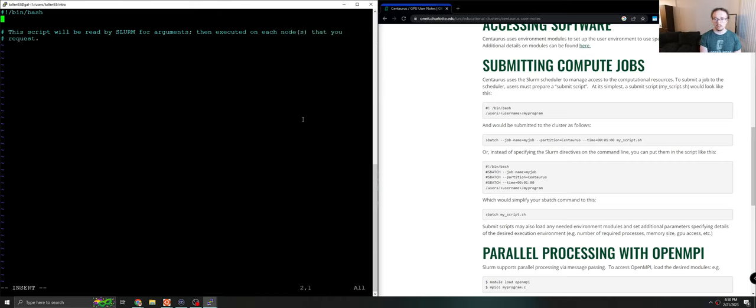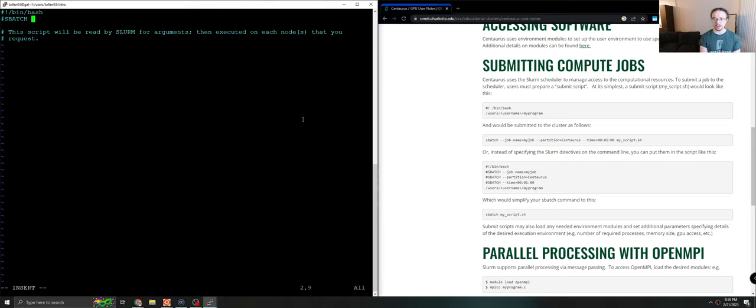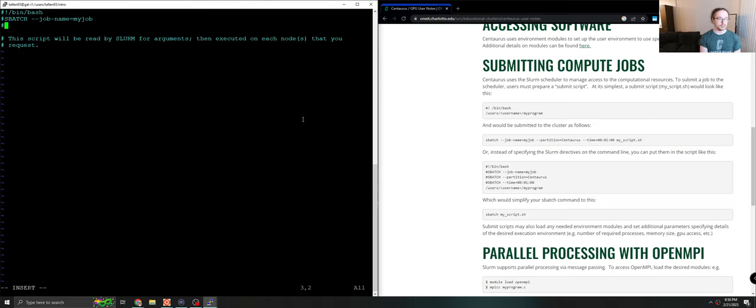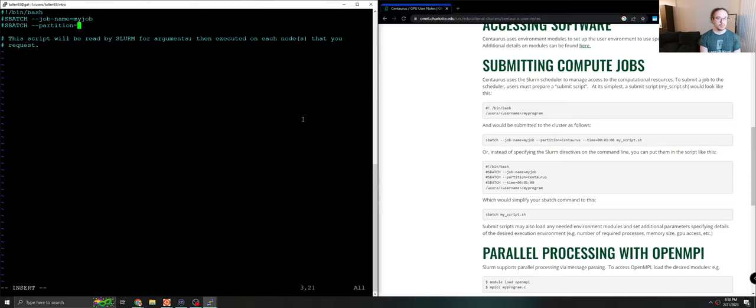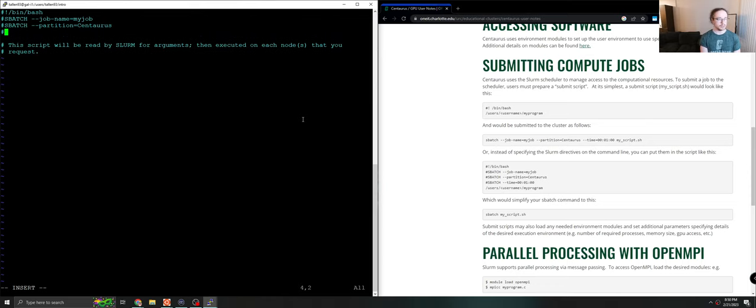So we'll start off. Every slurm argument within a batch script starts with this pound sbatch argument. So the first argument we'll give it is a job name. So we might just call it my job, just as we do in this example. We would like our partition to be Centaurus because we're not using GPUs.